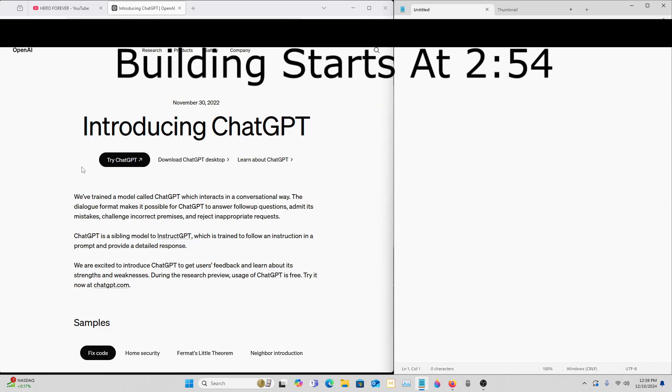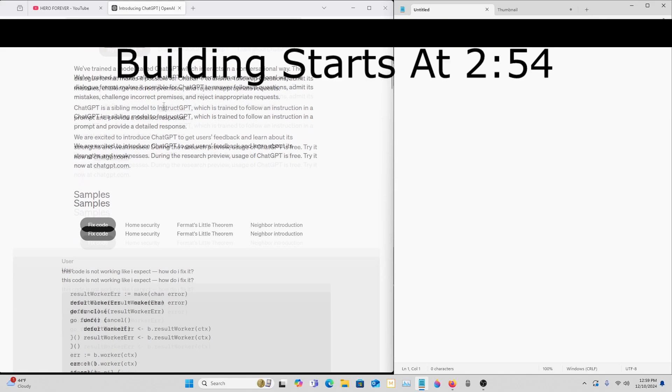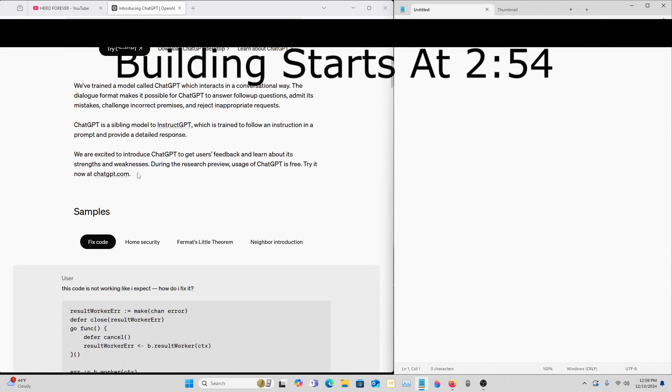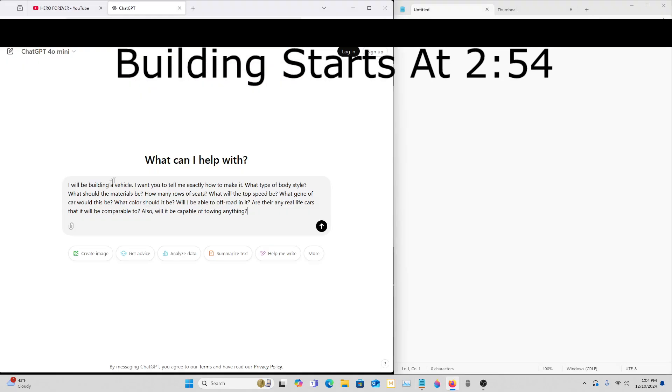Hey everyone, it's Mihiro Forever and today we're playing a little bit of Automation as well as BeamNG, but we're using an AI to tell us what type of car to build.